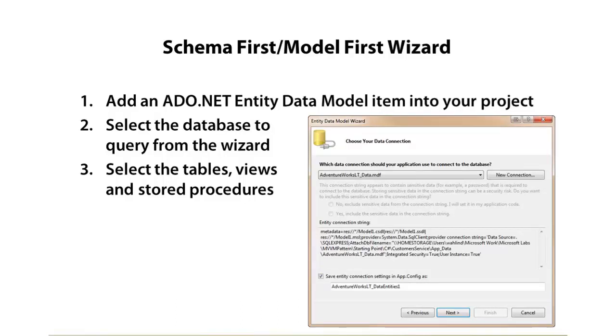Now you could also choose LINQ to SQL. That is another model option that's available. But because I did Entity Framework for the dynamic data project created earlier, we're going to go ahead and go that route.